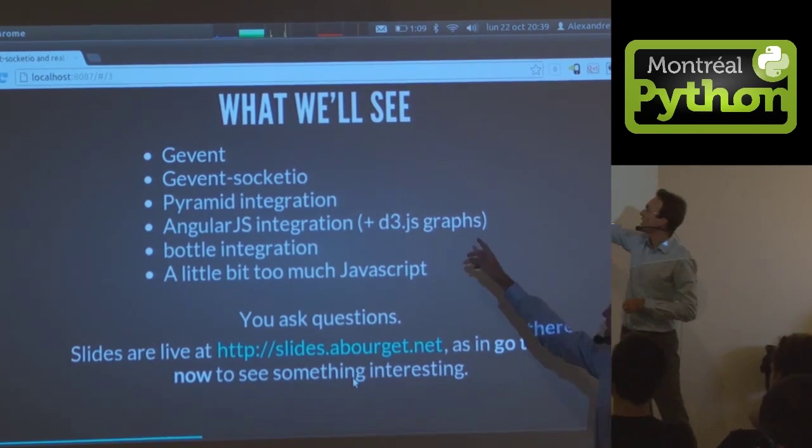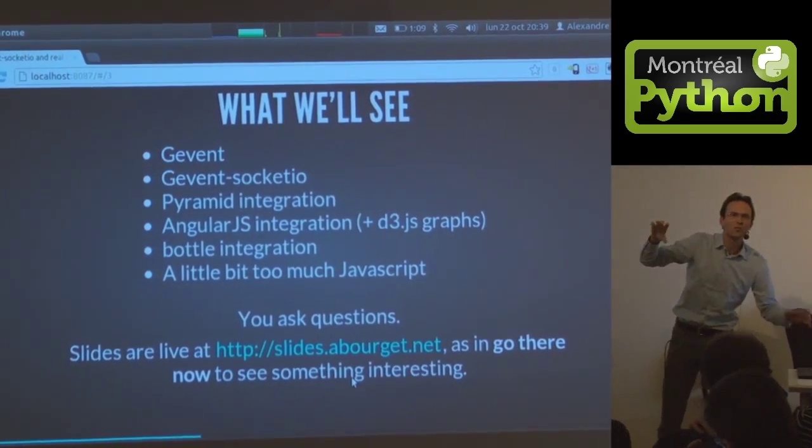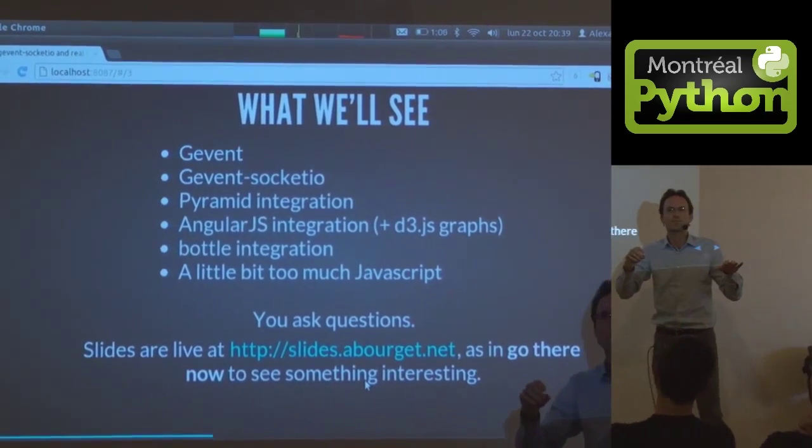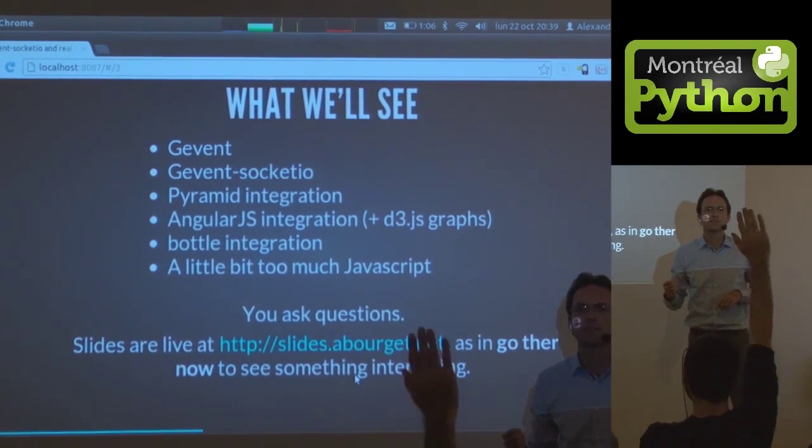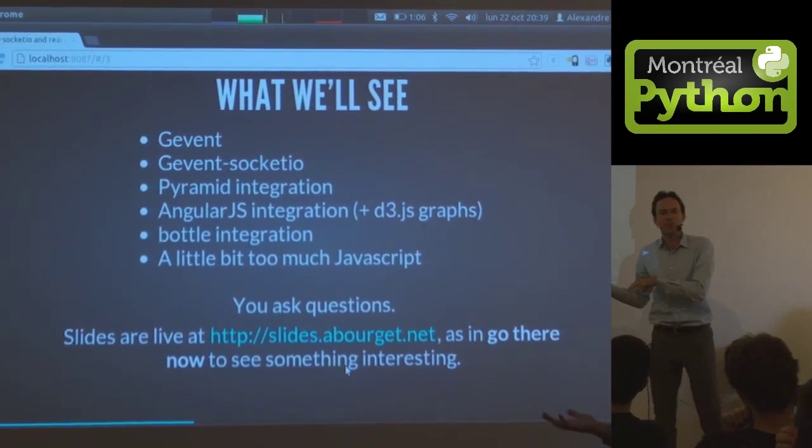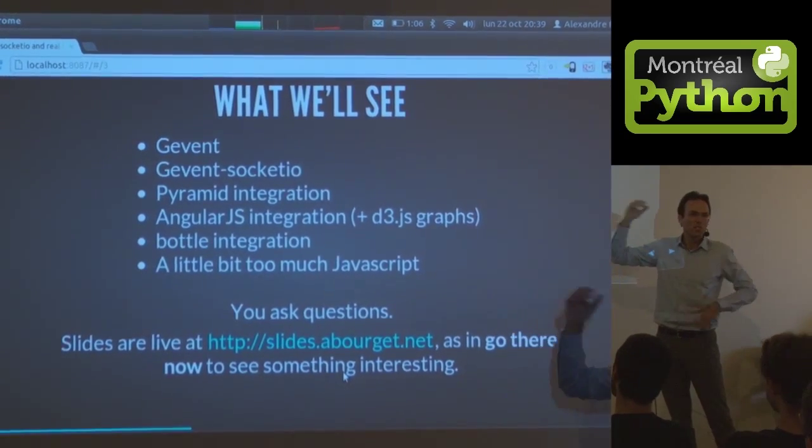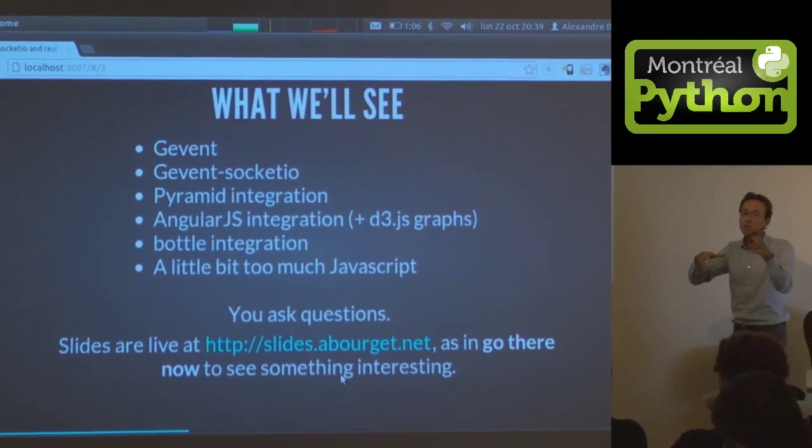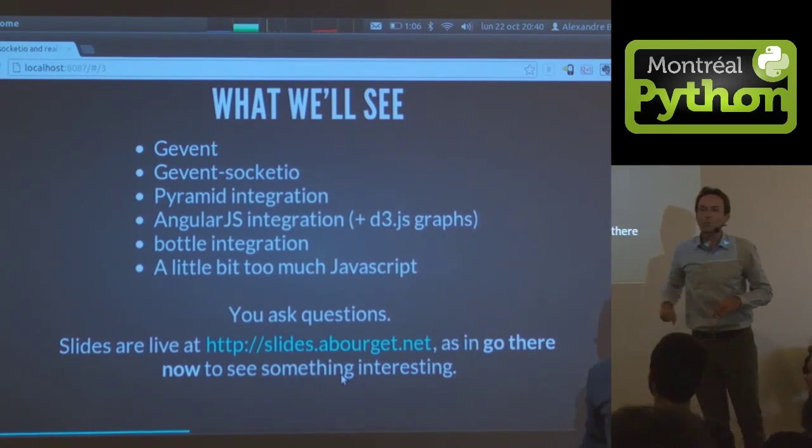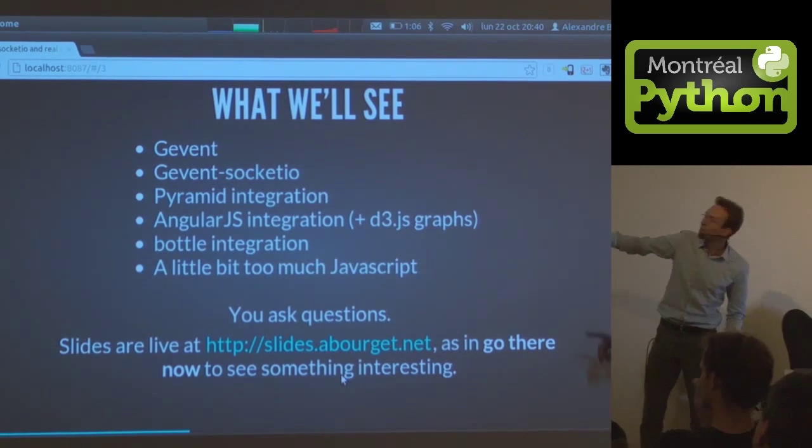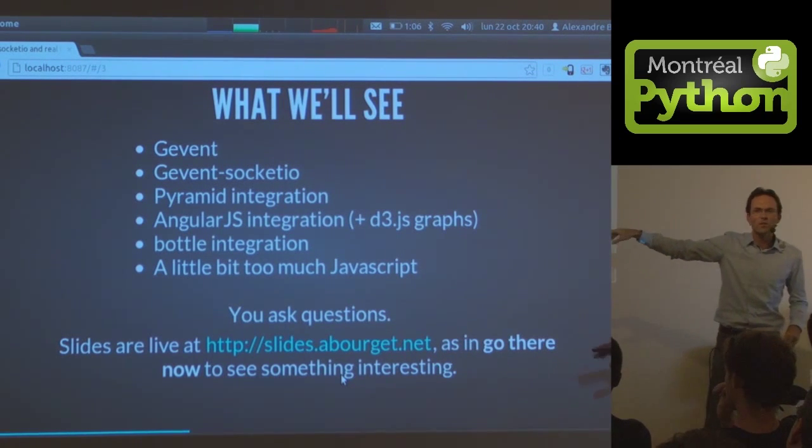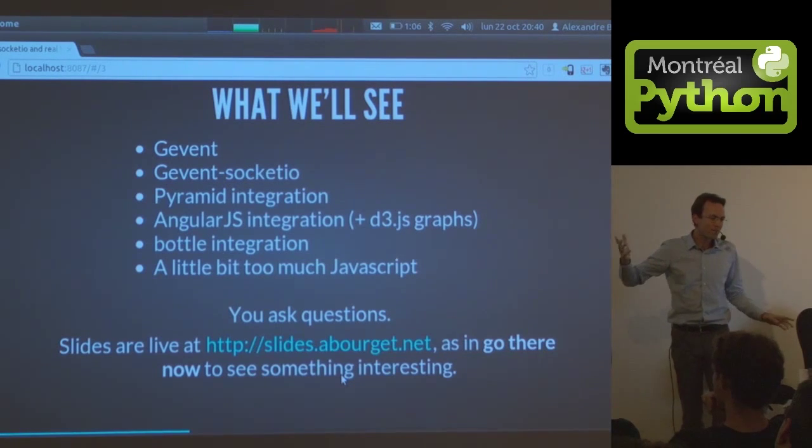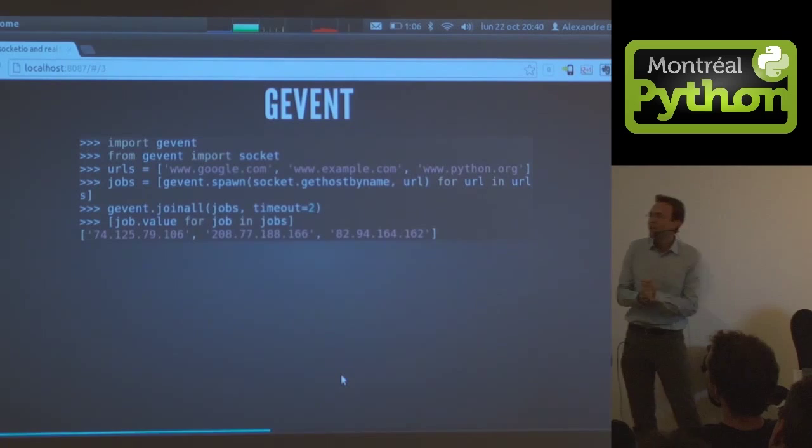We'll see what's Gevent very quickly, Gevent Socket.io, and how we do integration in Pyramid. We're going to use AngularJS. Raise your hand if you're interested in the JavaScript stuff. This is web, real-time web, so there's JavaScript involved. The slides are up there live. Go to that URL and you can find some interesting stuff.